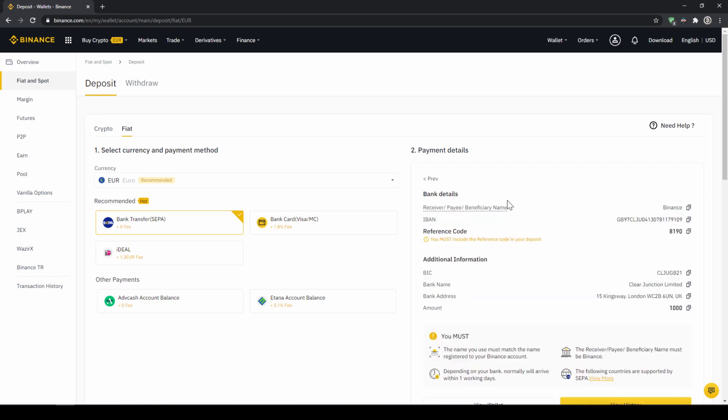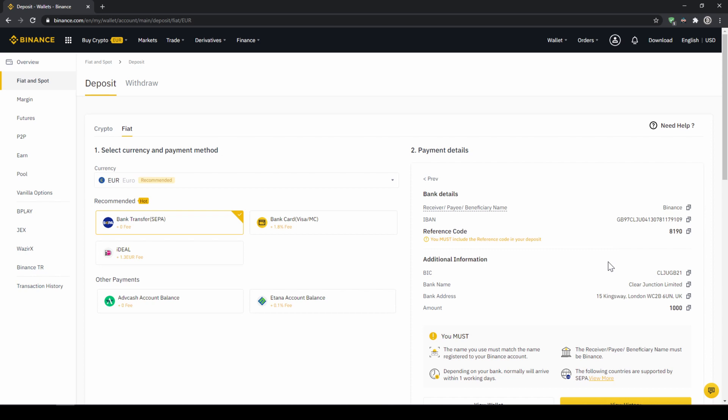Then you'll find all the relevant information you need for the bank transfer. Very important don't forget to enter your reference code in the bank transfer which will be shown right here so the transfer will be assigned to your account. Once you've made the transfer you will have to wait one to two days for it to arrive.